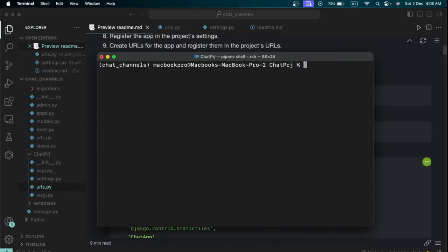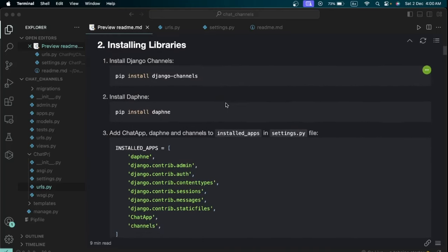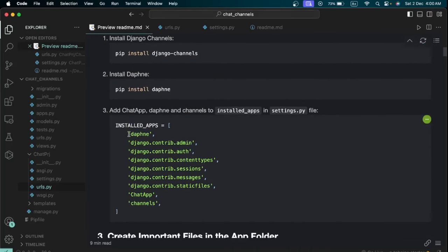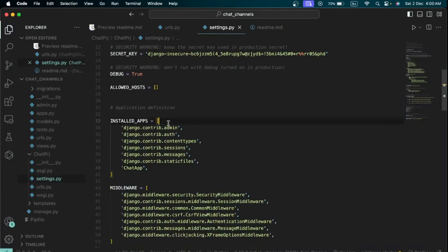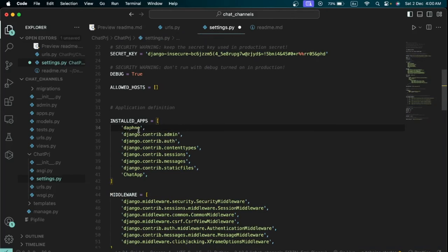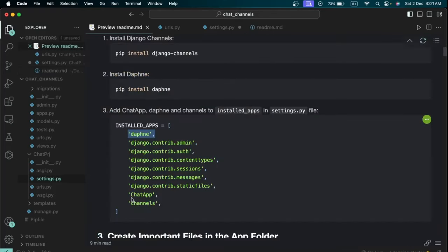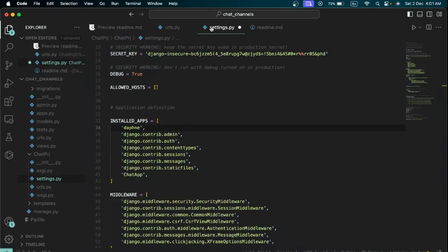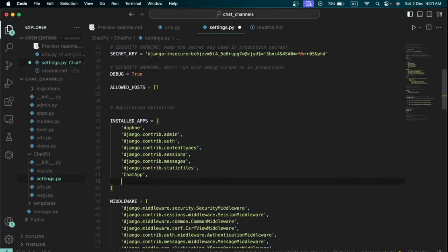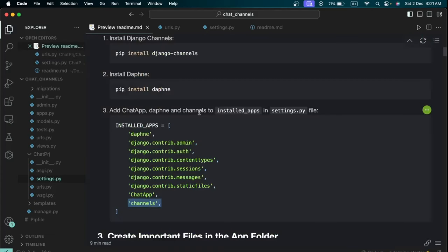Once the libraries are installed, add 'daphne' and 'channels' to the INSTALLED_APPS list in settings.py. Importantly, make sure 'daphne' is added at the very top of INSTALLED_APPS. Then add 'channels' anywhere else in the list.